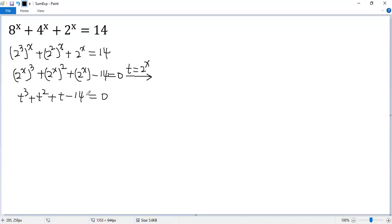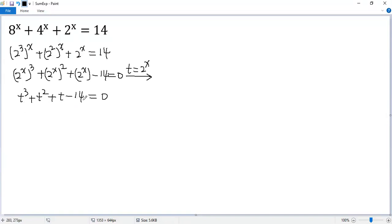To factor the left side, we need to find zeros. Let's try using integer zero theorem. If t equals 1, 1 plus 1 plus 1, 3 minus 14, not good.